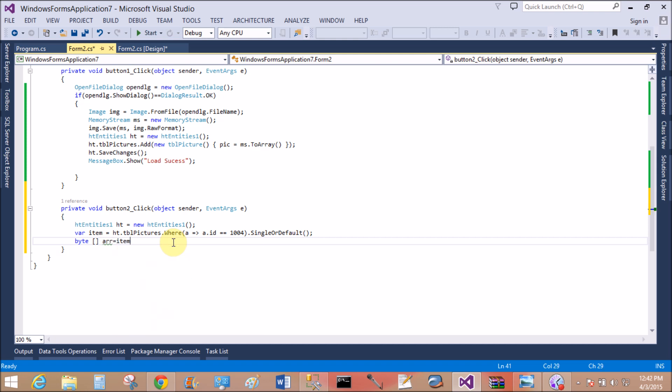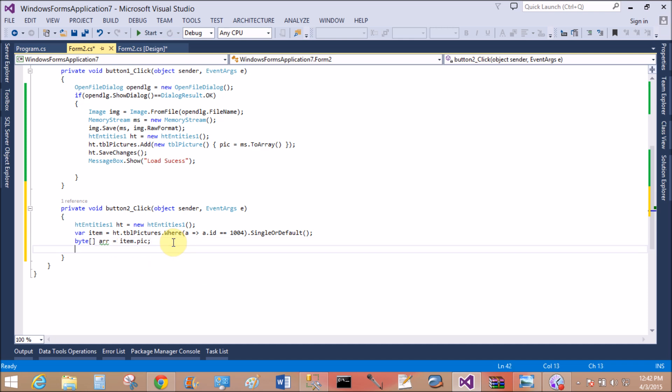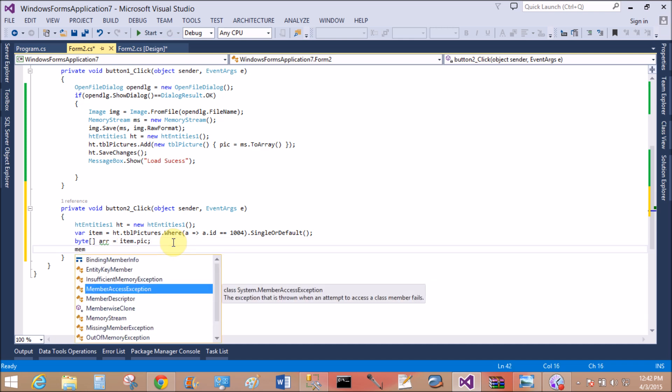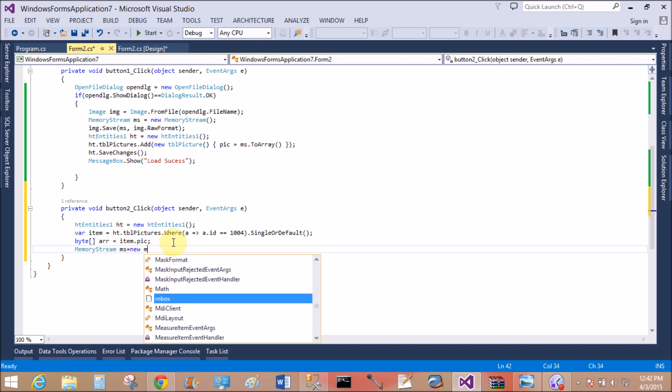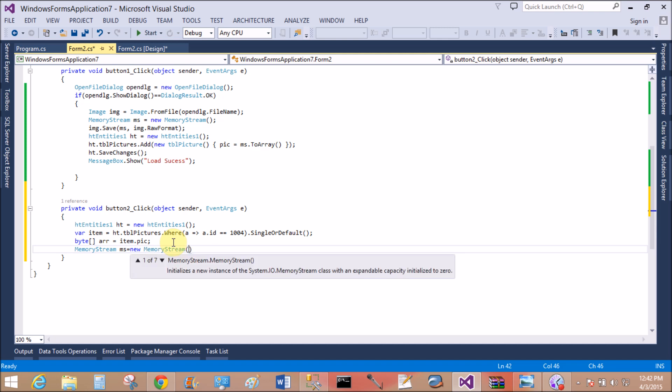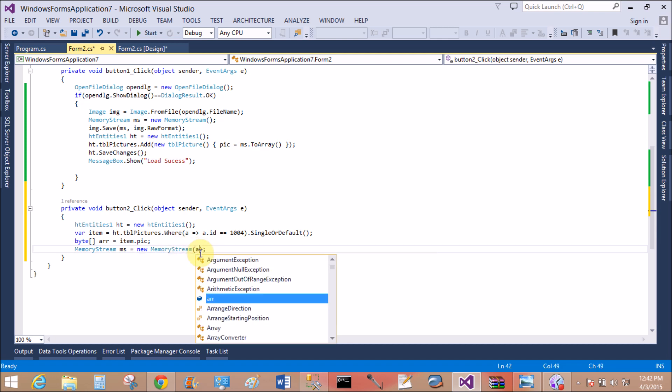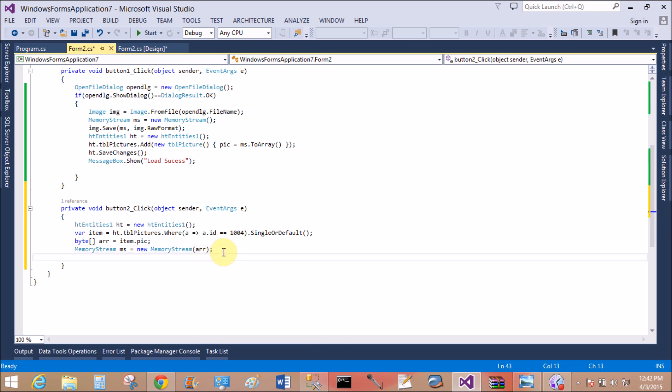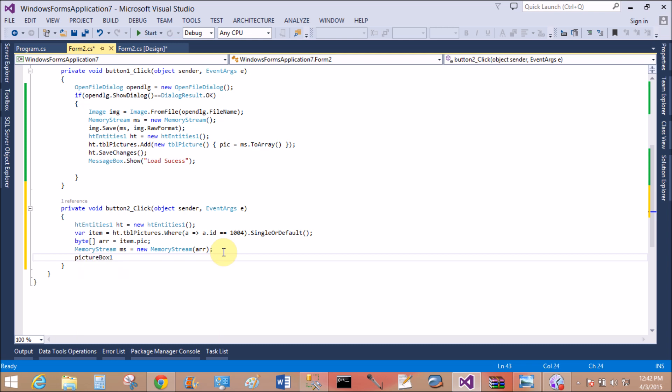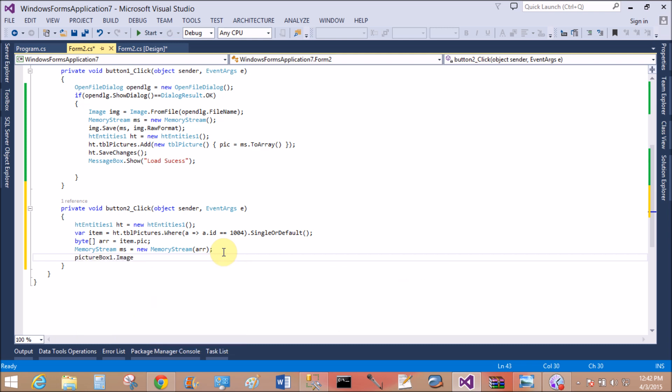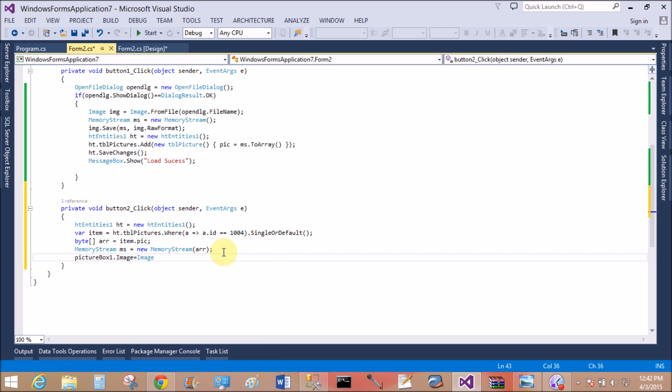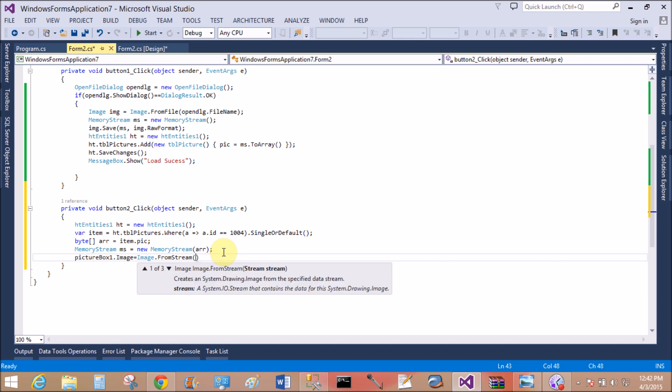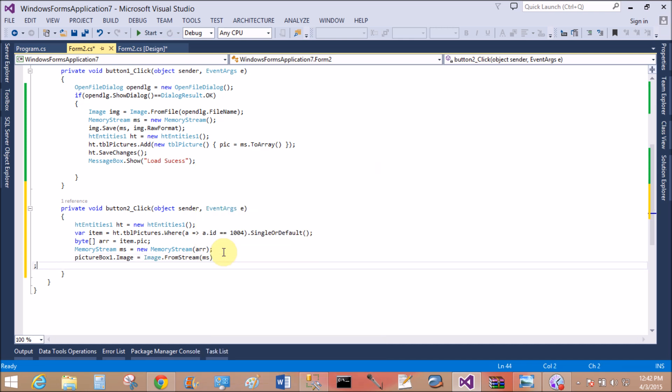Now use the byte type array. Byte error equals, I want to use item.PIC. Okay, now use the memory stream, MemoryStream ms equals new MemoryStream, pass the array inside the memory, so error. Okay, now bind PictureBox.Image equals to bind with the Image.FromStream, that is ms.